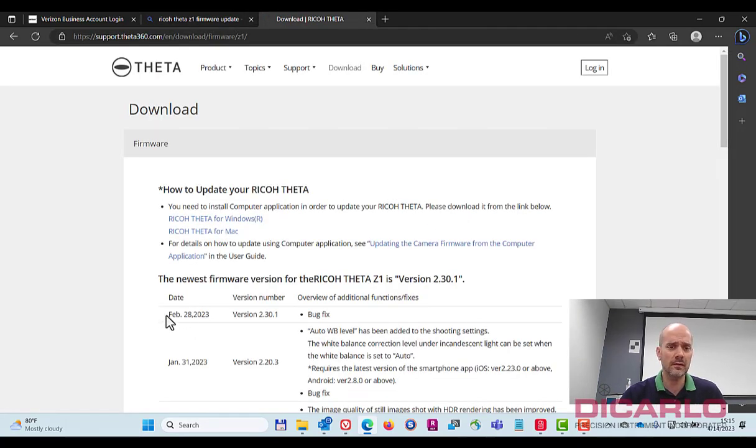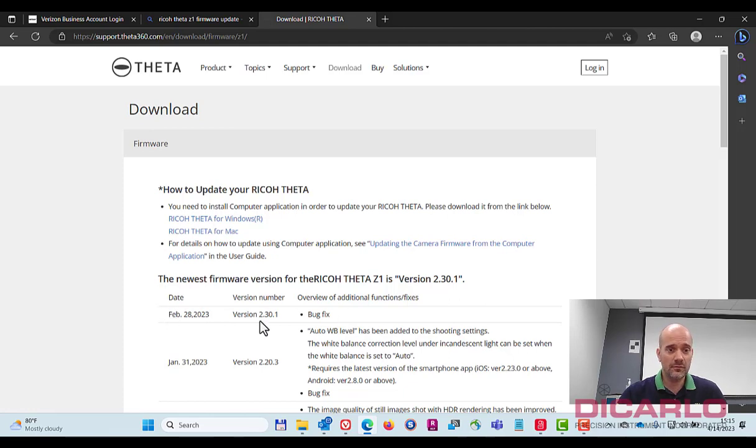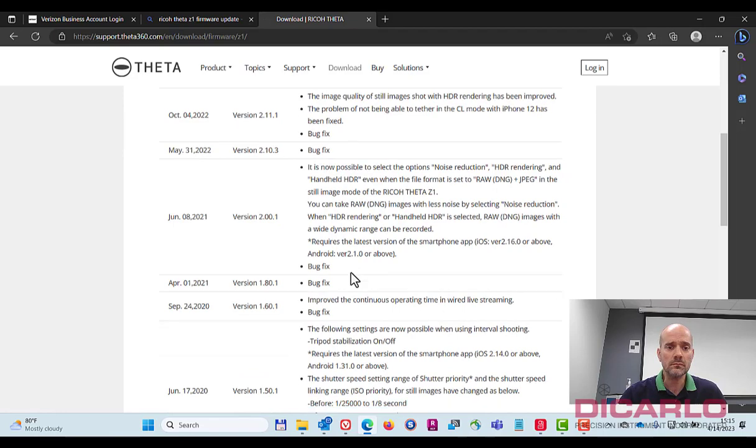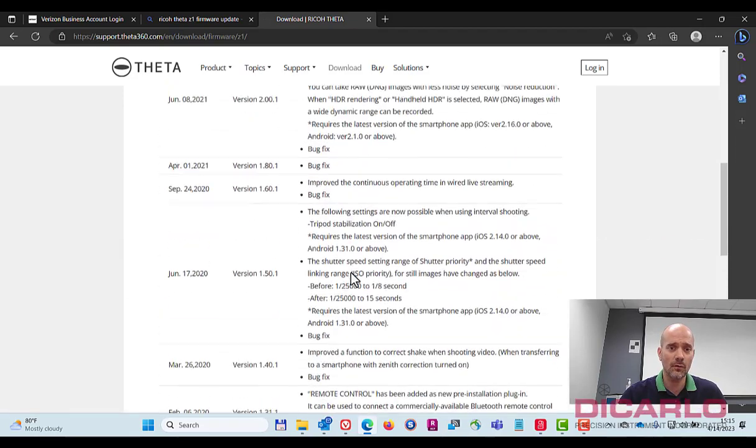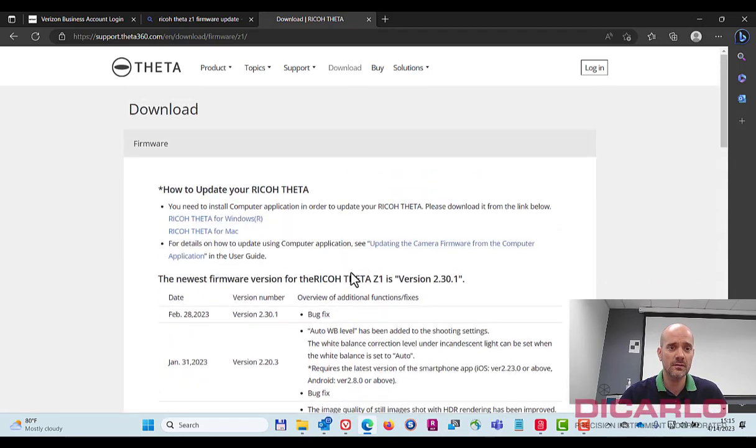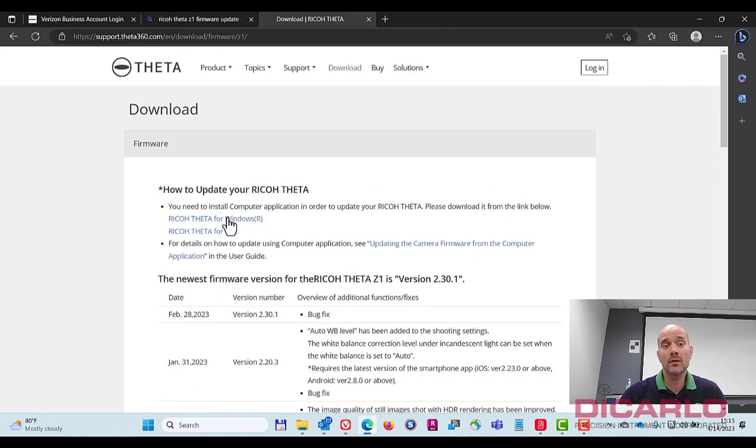Theta apparently currently there's a bug fix February 28th, 2023. So let's see. These are all the release notes that are relevant to this. So I'm running it on a Windows computer so I'll go here.